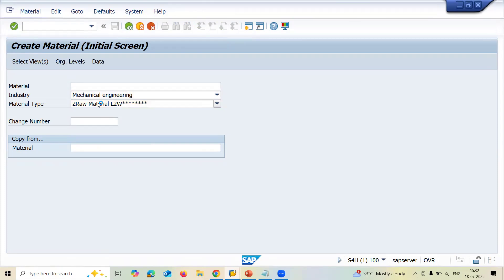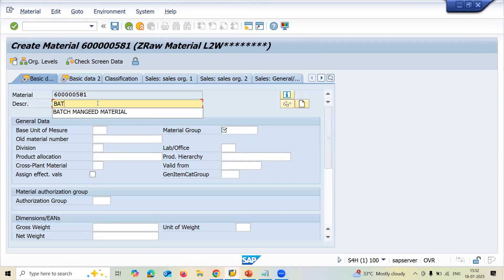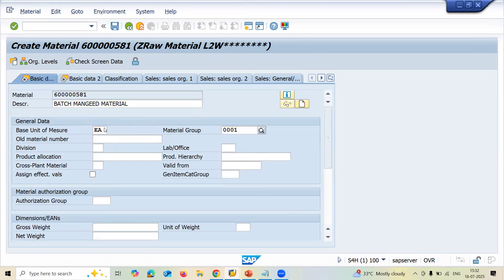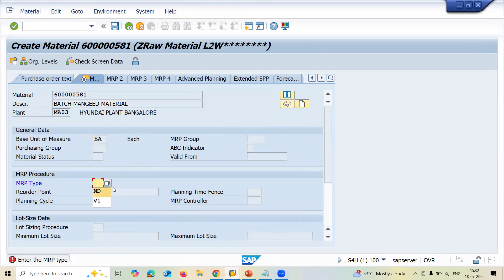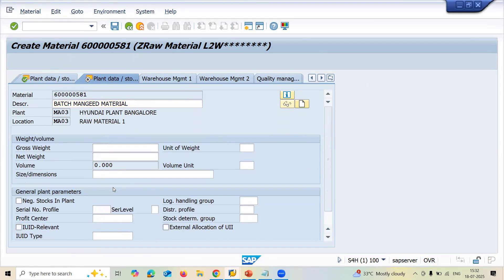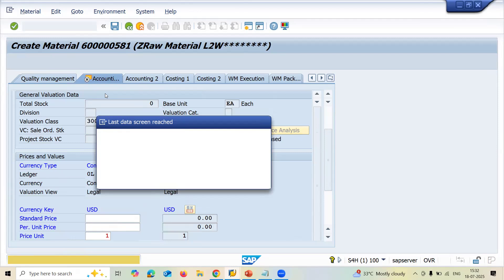Enter the raw material. Plant is MA03 and storage location is MA03. Enter into the batch management view. MRP type is ND — no MRP, meaning no material requirement planning. Enter through the views, and finally set the valuation class to 3000. Save the material.